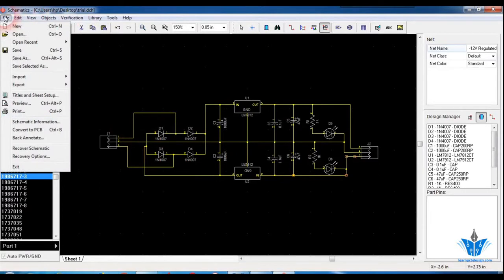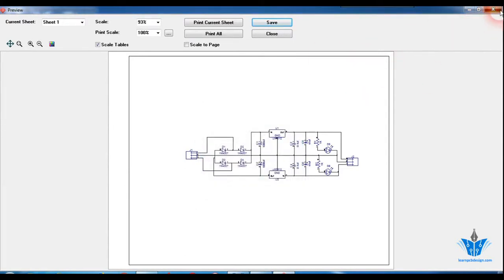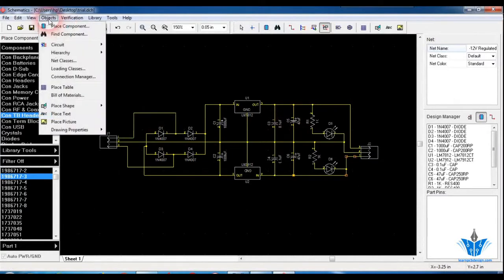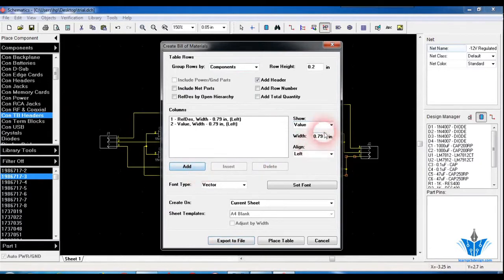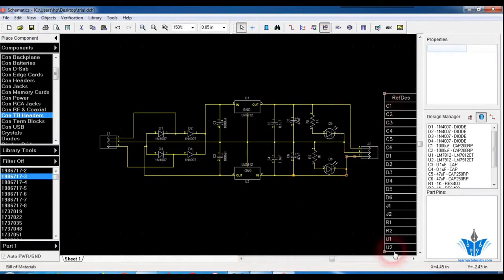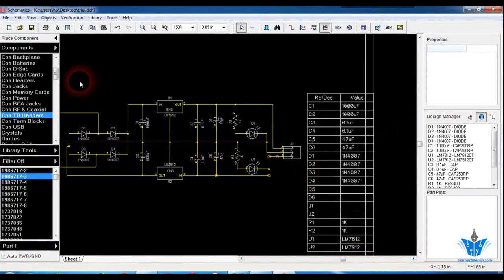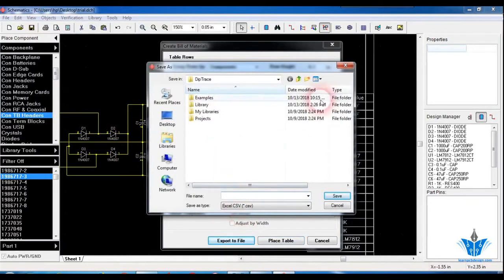After that, you can save the schematic as a JPEG or bitmap file using the Preview option — click Save, increase the scale or DPI, choose the format, and click OK to save the image. Next, click on Import Bill of Material to see the values and references of all components. You can add table columns like RefDes and Value. Click Place Table to place it in the schematic area, or use Export to File to save it as a CSV file.